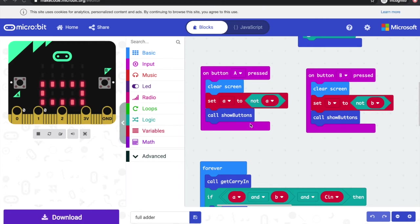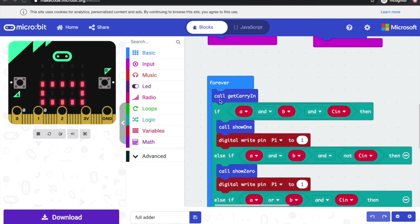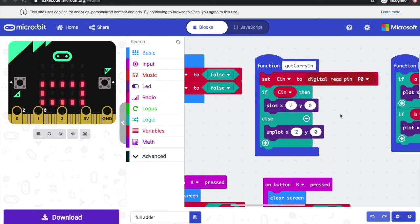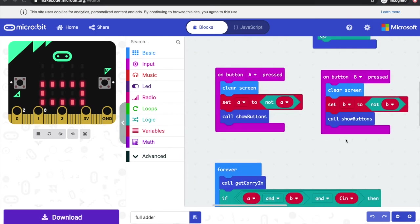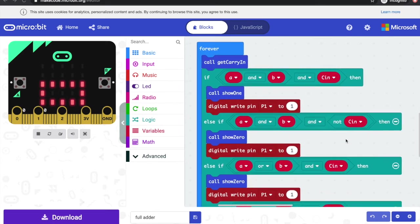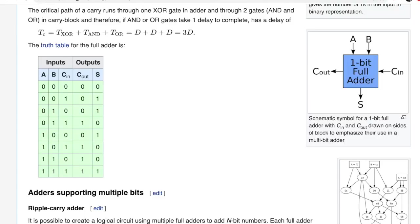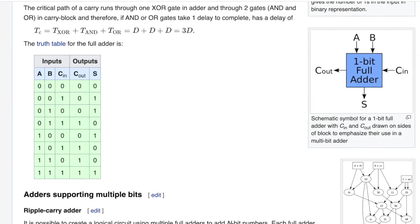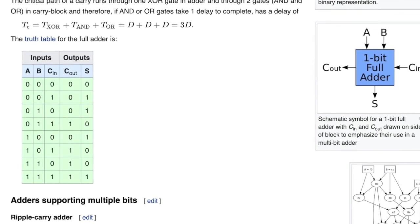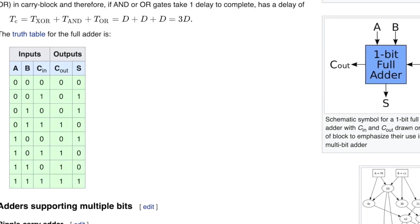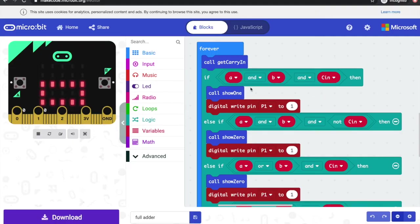The real business goes on inside the forever loop. I've used a function called 'get carry in' which keeps checking the carry in pin — read pin 0 — to see if it's getting a signal. If it is getting a carry in signal, it sets the carry in variable to true and plots its pixel on the LED display; if not, it unplots the pixel. Rather than trying to implement the actual logic gates that make up a full adder, I looked at the truth table for a full adder and reverse-engineered it.